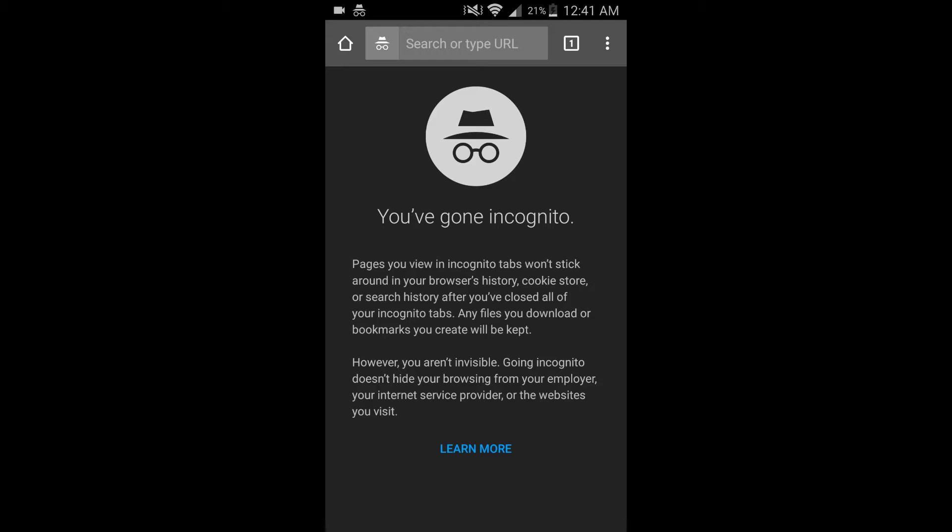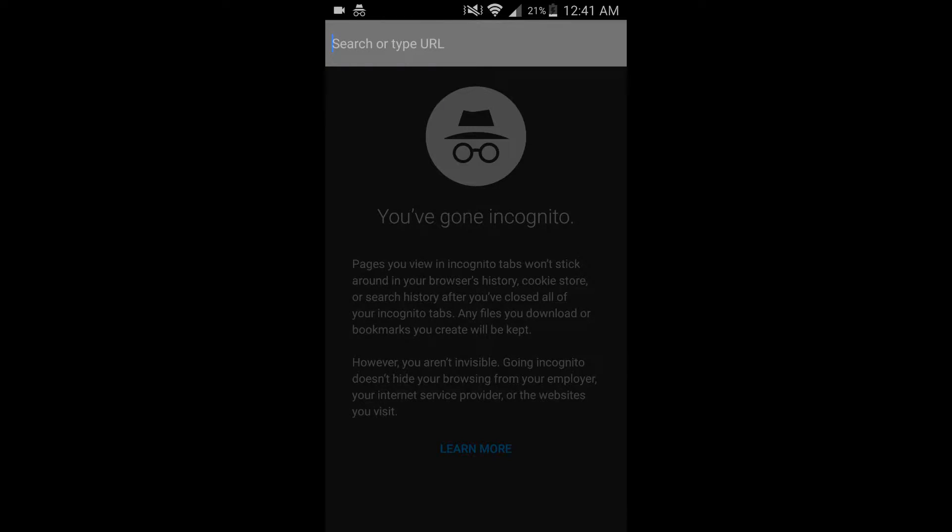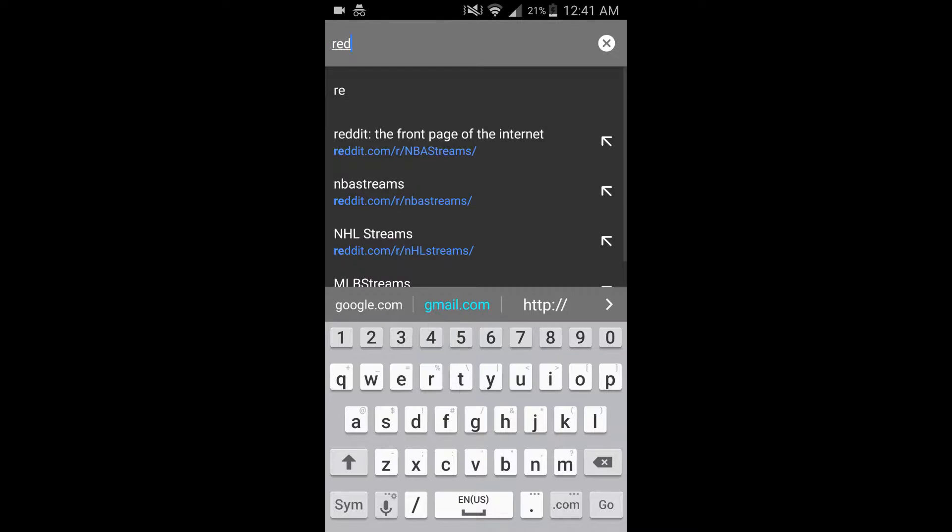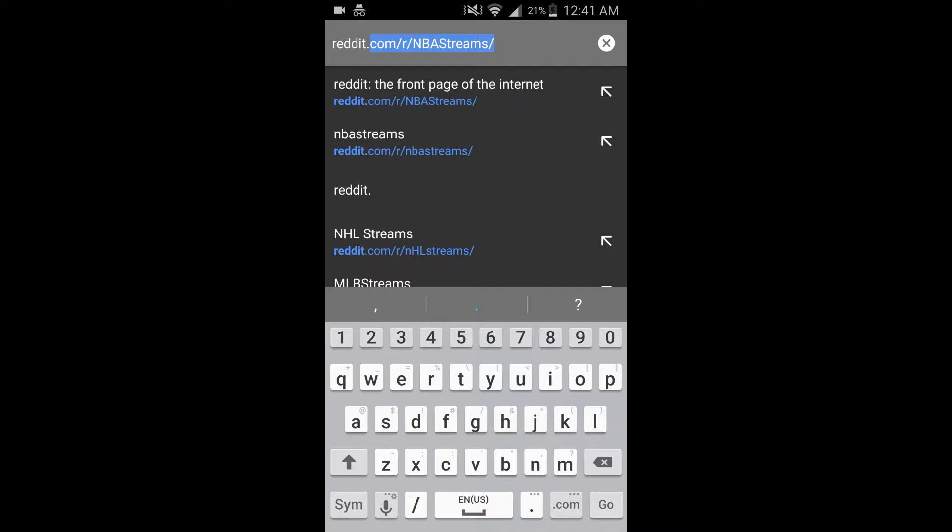All you do is go to Google Chrome, then you want to type in reddit.com